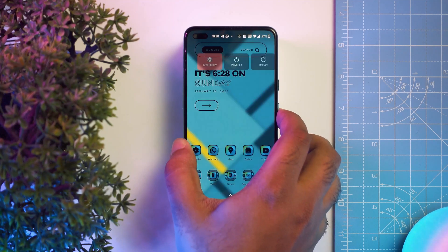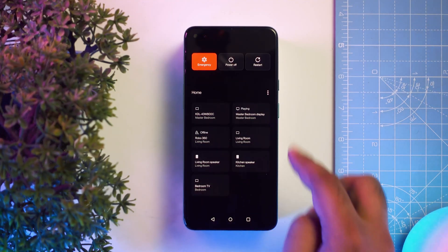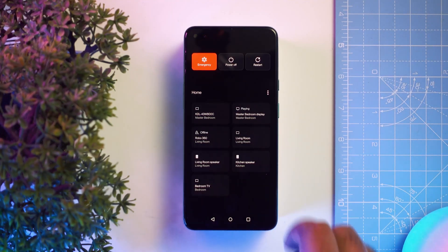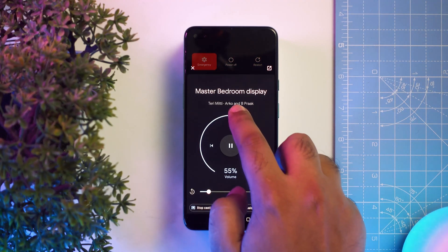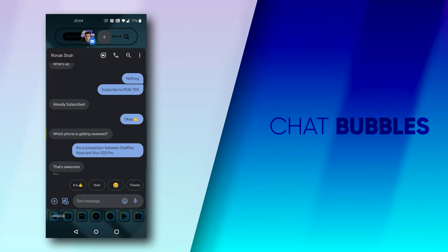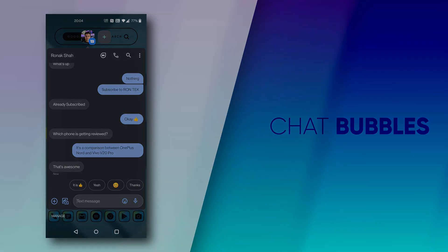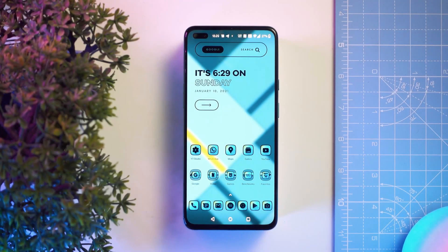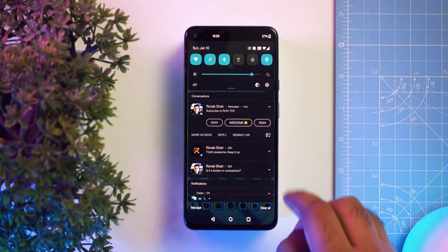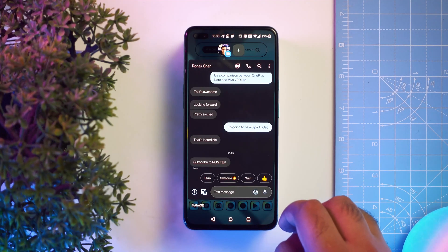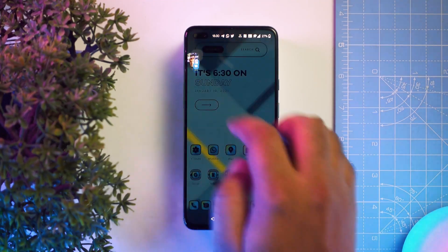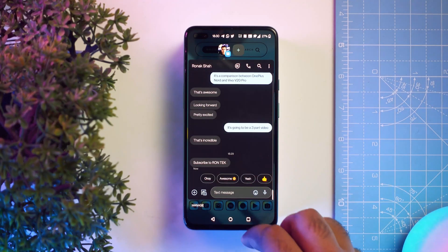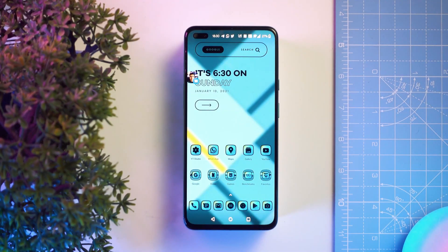You also get a redesigned power menu which integrates with Google Home to display all your smart home devices. You can now convert your conversation notifications to floating bubbles, making multitasking while chatting a lot easier — though this is a bit buggy right now, so be patient for things to get better. Those were some of the new features added to the OnePlus Nord.